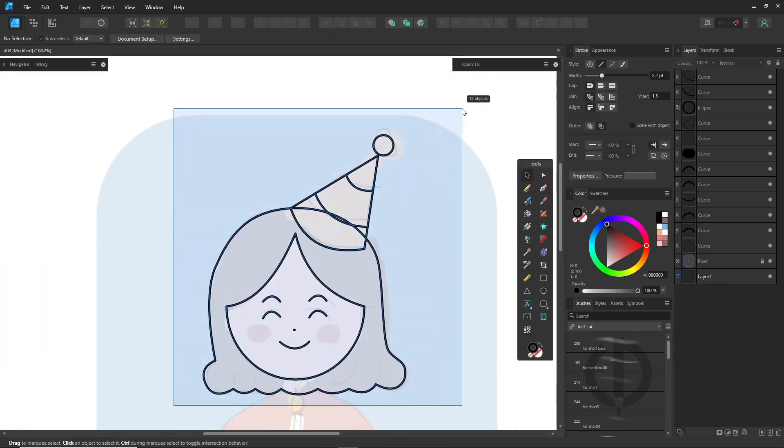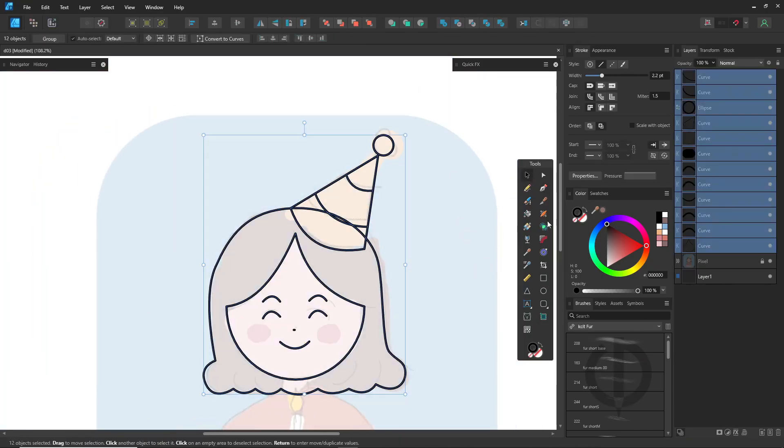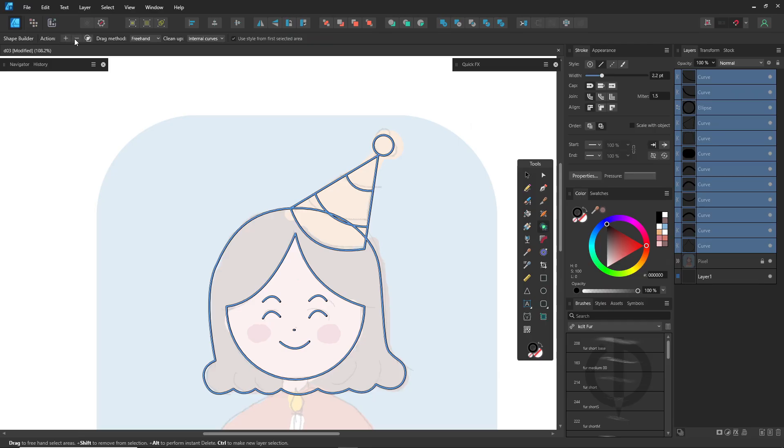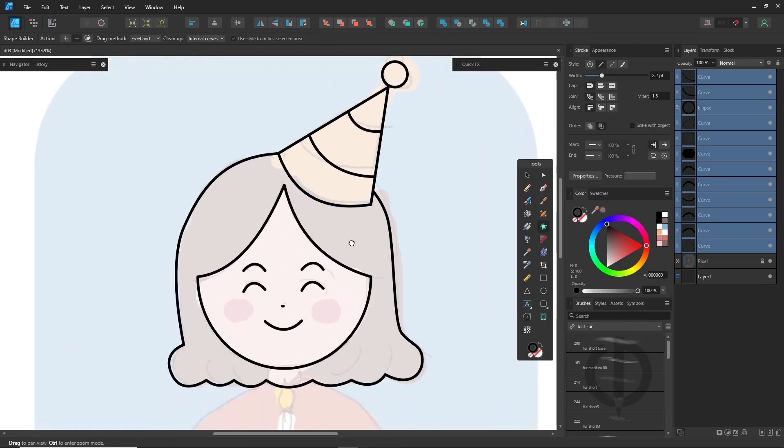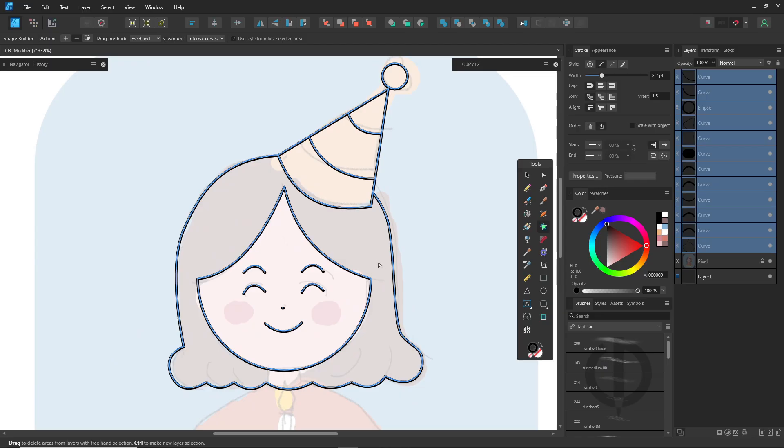To delete unwanted lines, use the shape builder tool to remove overlapping parts. Just keep in mind, it only works on lines that actually intersect.